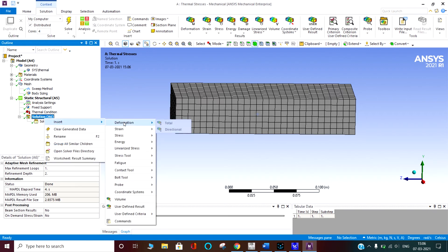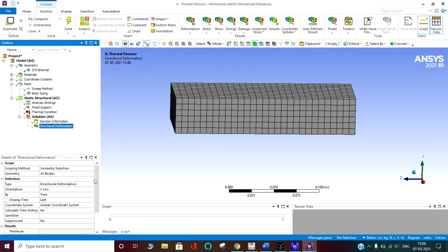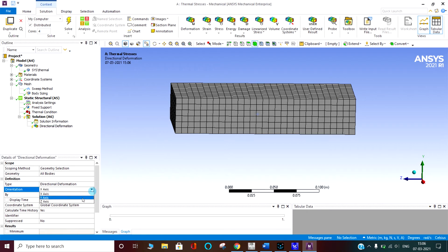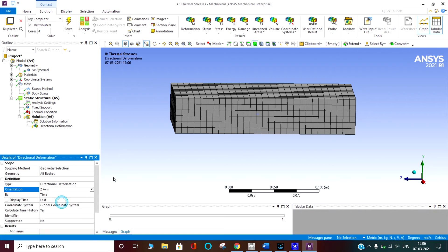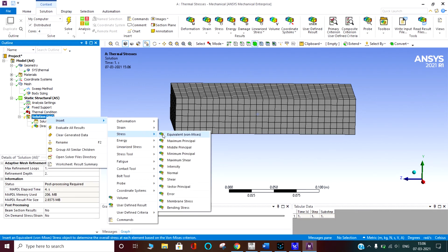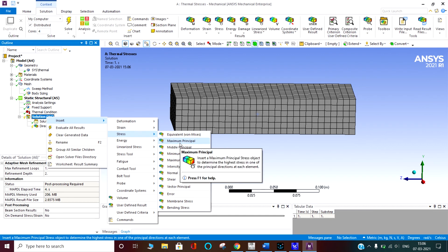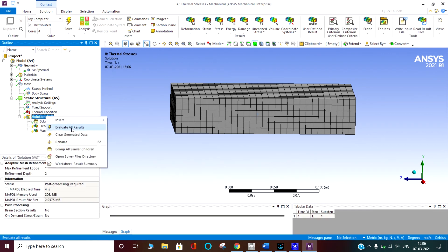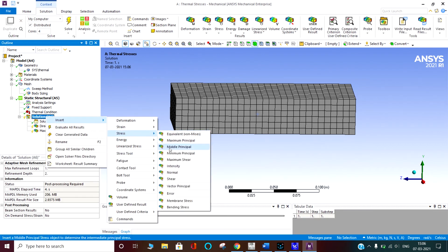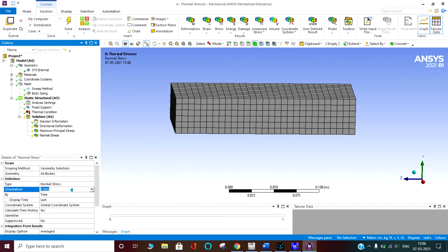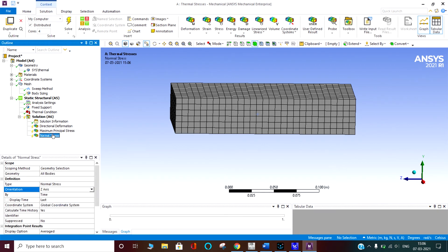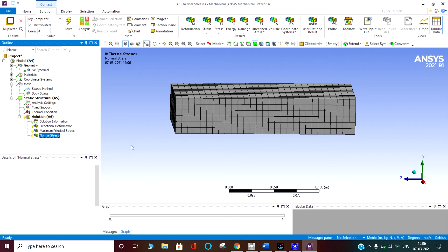Here I can go in the deformation. I have gone in the z axis for the deformation. I am going to insert the stresses, maximum principal stresses. Insert stresses, normal stresses in the z direction. I am saying evaluate all the results.